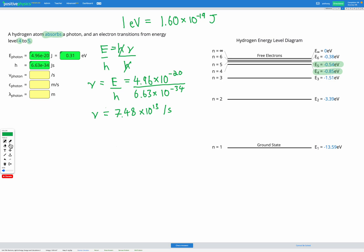Let's fill that in and check that it's correct — 7.48 times 10 to the power of 13 per second. Awesome. So we've now used the energy of the photon to find the frequency of the photon.